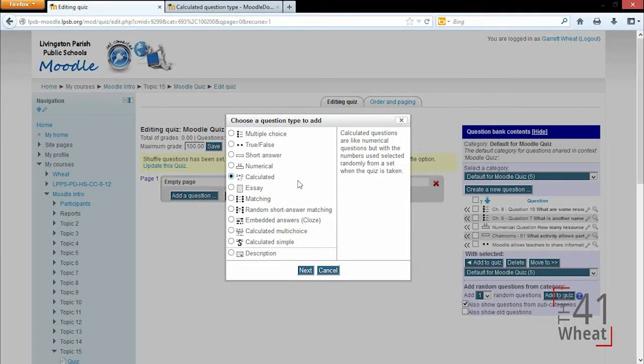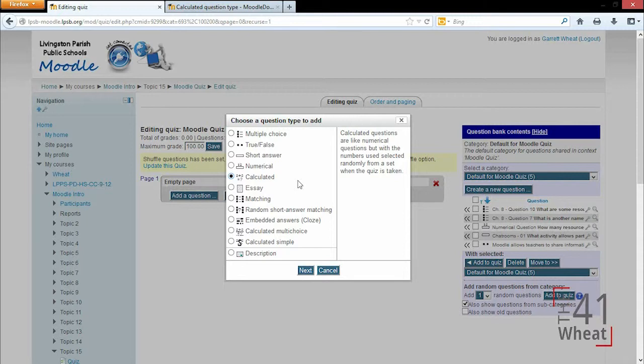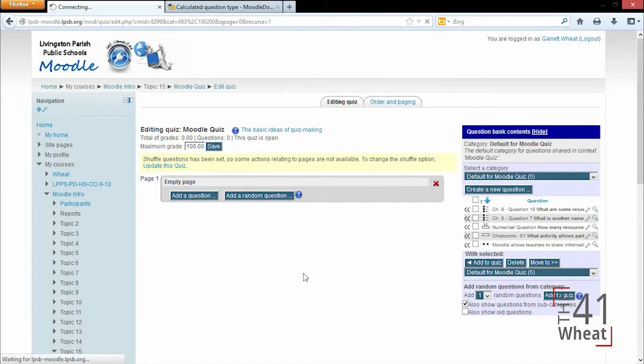A calculated question in Moodle is a question where the answer is always going to be a number, but if two students take the same test, each question will generate different numbers for their question.